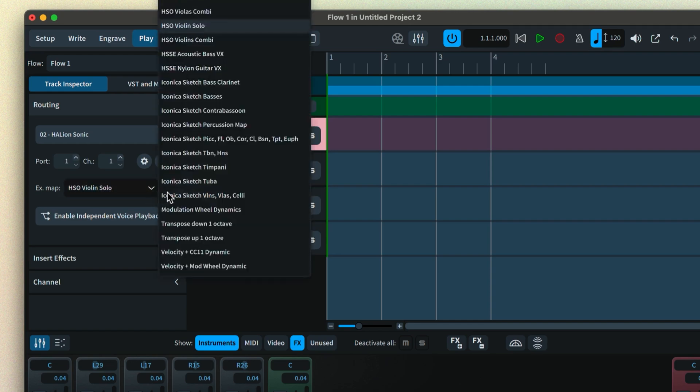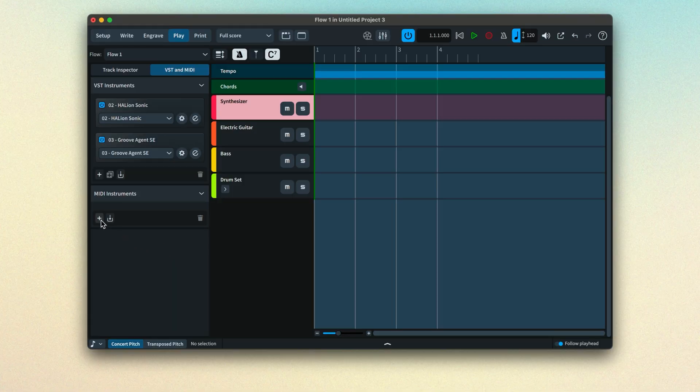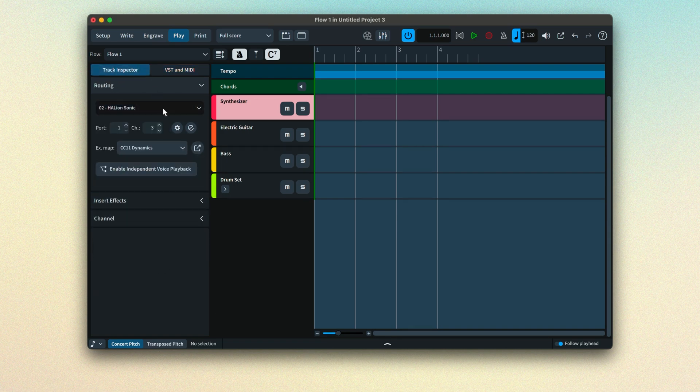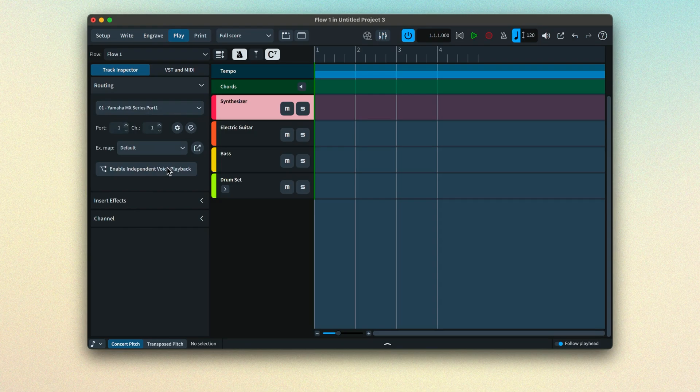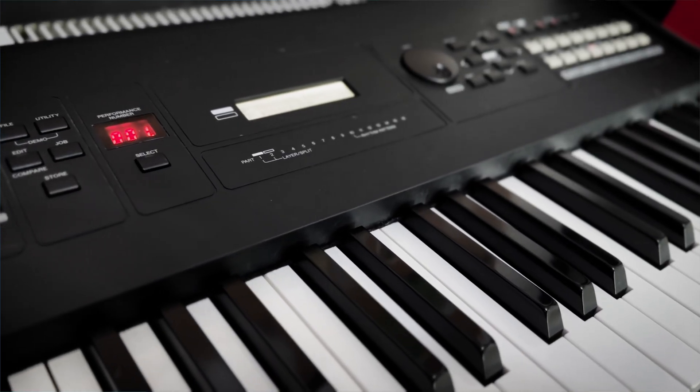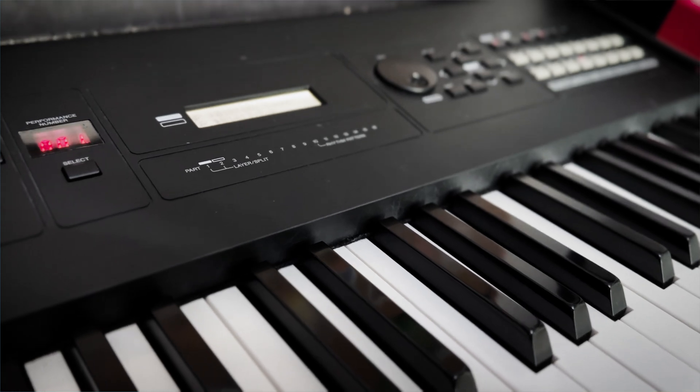One last thing before I go. You may have noticed the panel here is called VST and MIDI, and that's because you can also route to MIDI devices connected to your computer, such as a synthesizer. The process is just the same as with VST instruments. But of course, you'll have to set up and load the relevant sound on the MIDI device itself. And remember that if you are routing MIDI data to an external device, Dorico won't be able to export its audio.